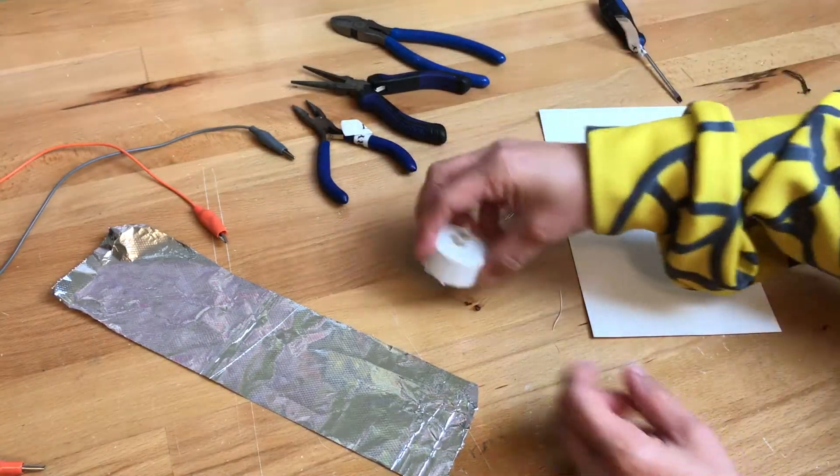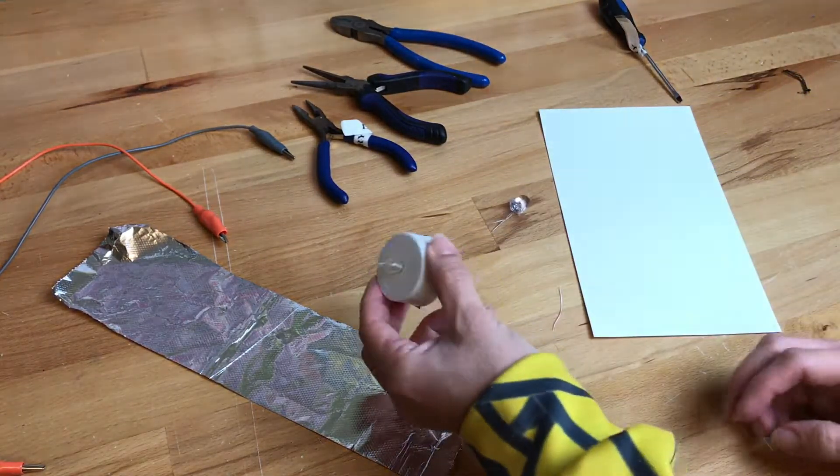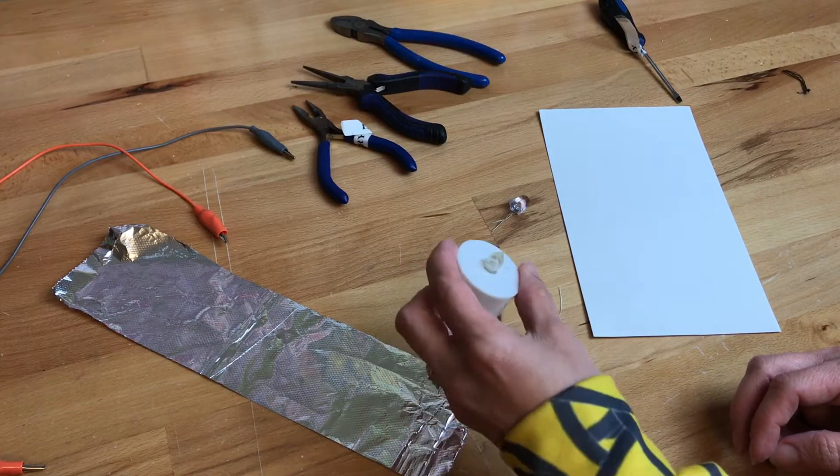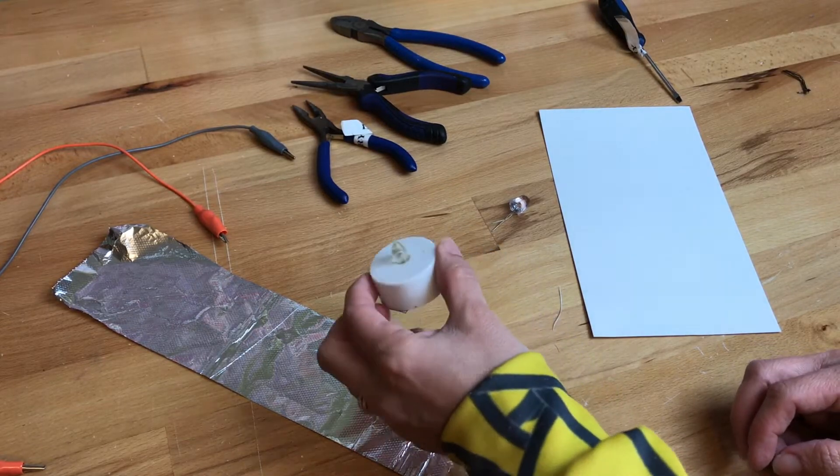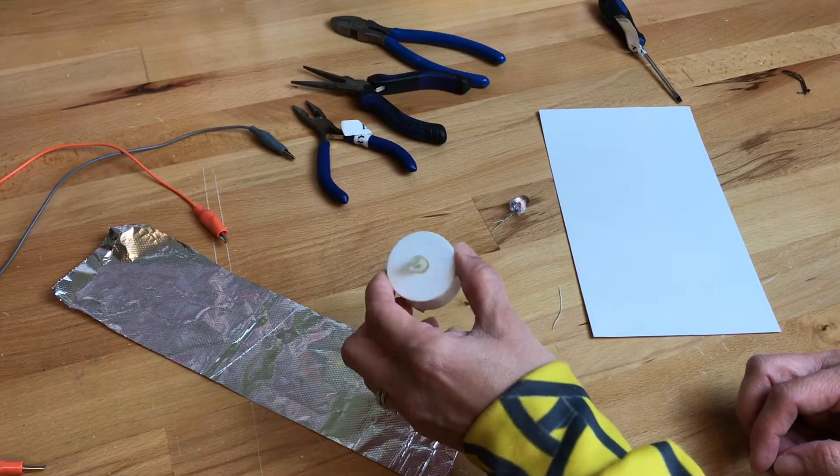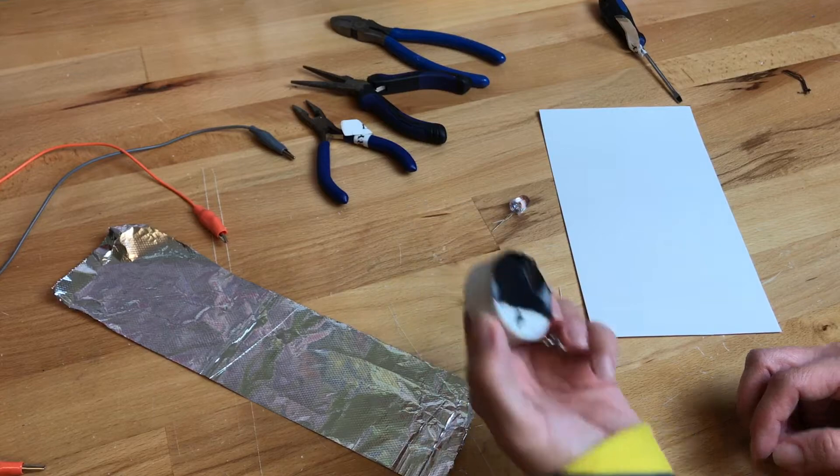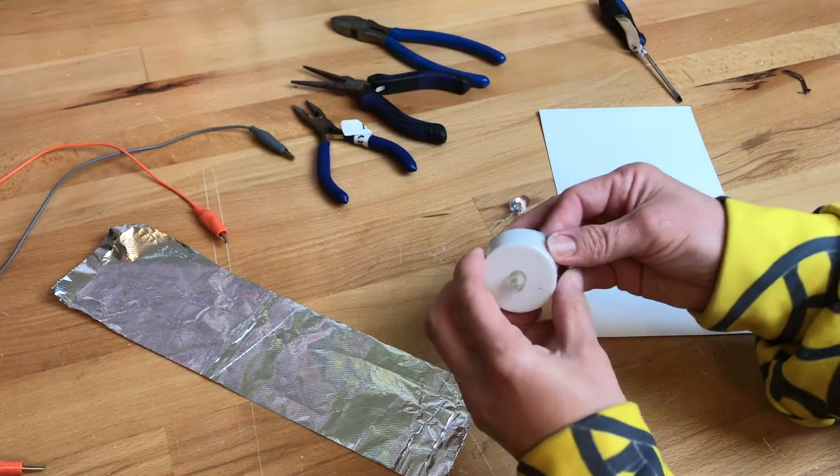I happen to have another one. So here is this regular old tea light you can get from the dollar store or somewhere like Walmart, and maybe you have some.